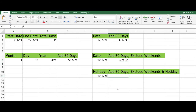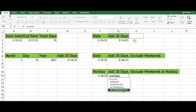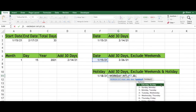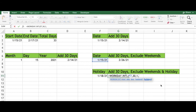If you want to add 30 days and exclude weekends and holidays, repeat the same steps from the previous example. Then type a comma, and select the cell with the holiday date, or arrange your cells so you have more than one holiday. Type a close parenthesis and press enter.